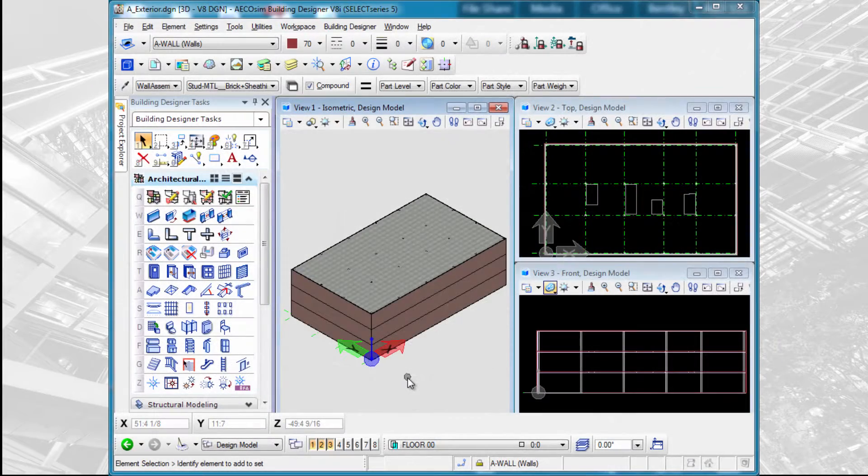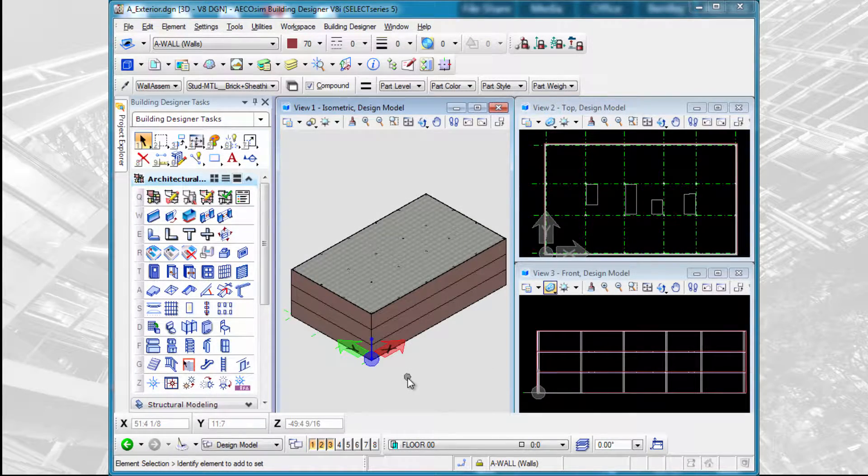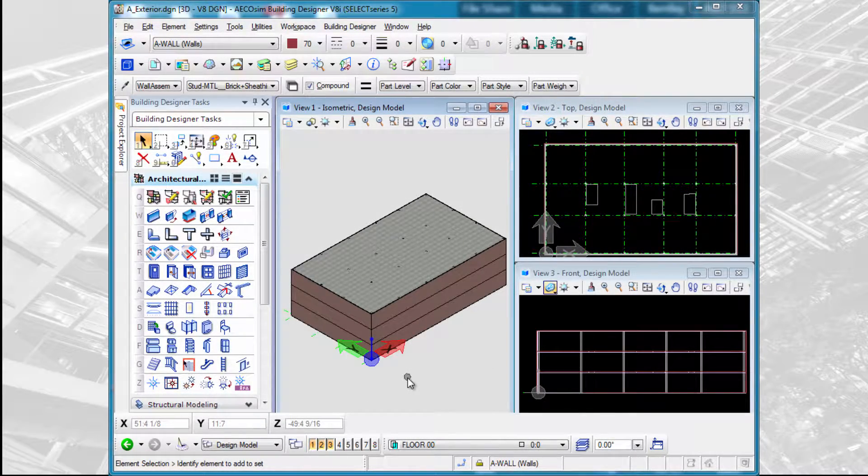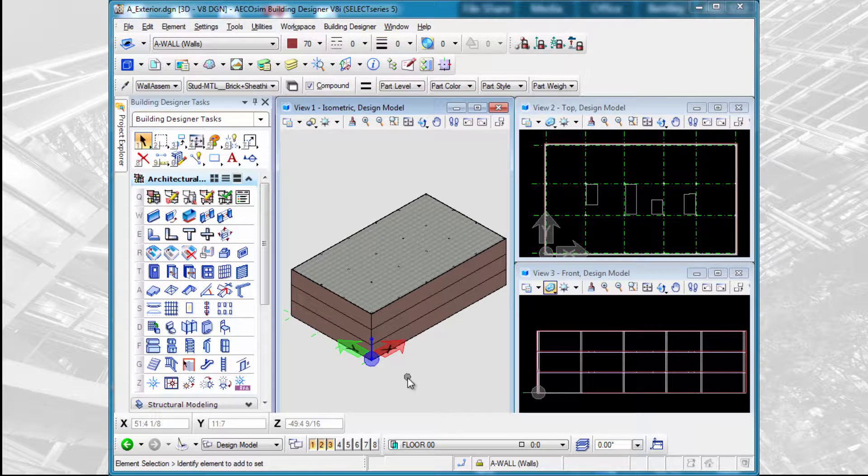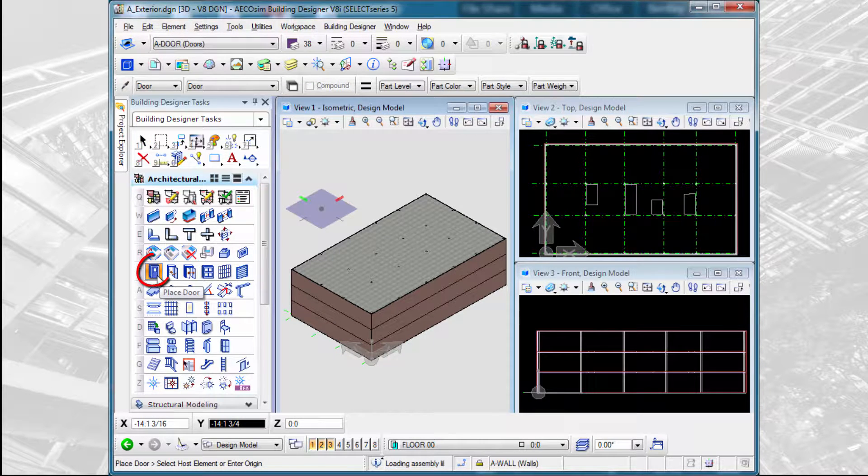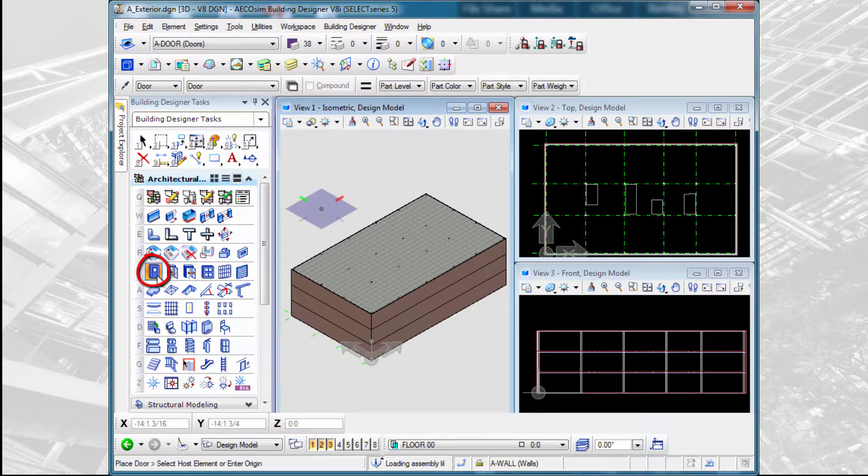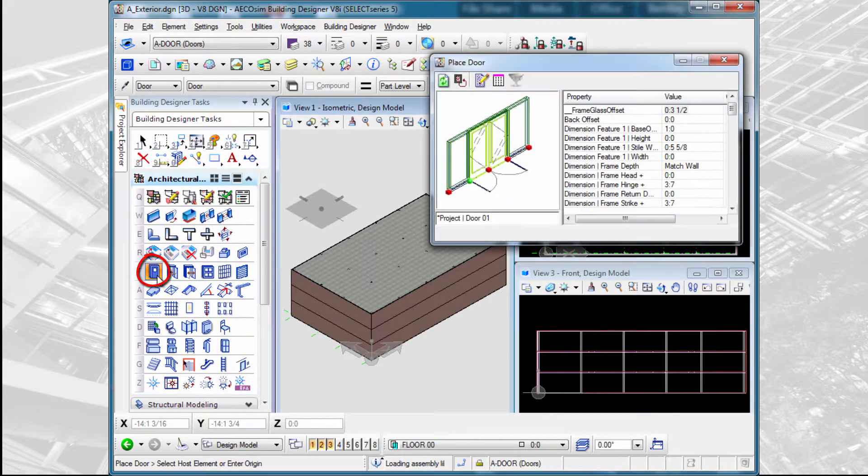Now that we've got the exterior walls placed, we'll go ahead and start placing doors. So let's start by opening the Place Door dialog.